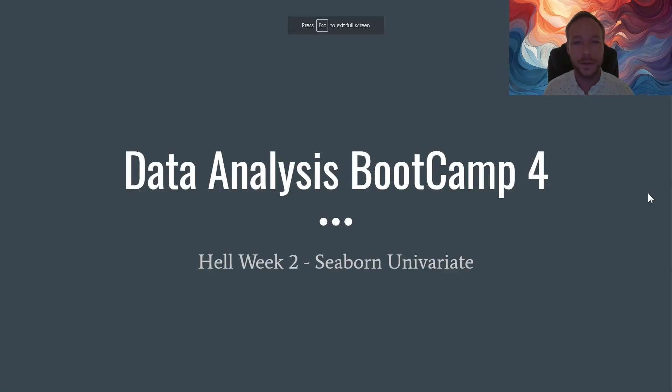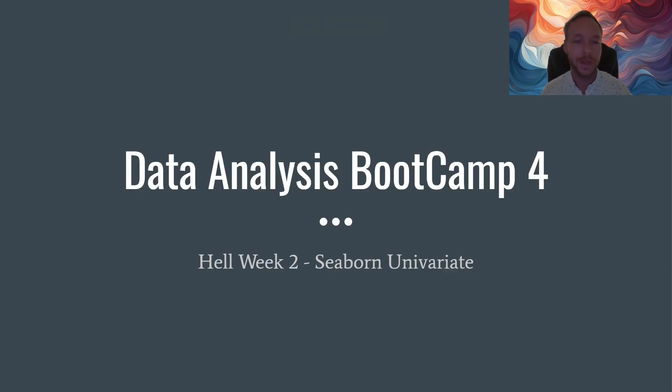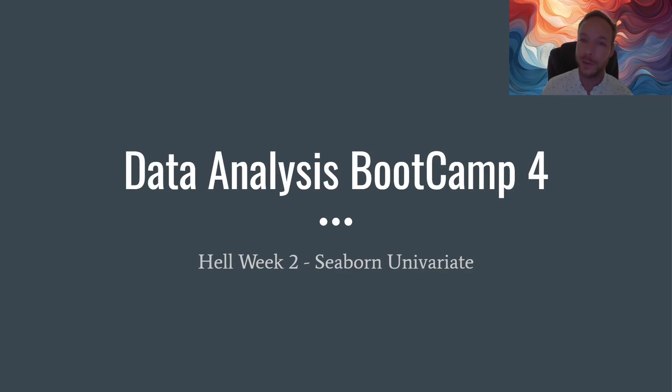Hello and thank you for joining me for the fourth data analysis bootcamp in Python. We're going to do the homework number two, the univariate analysis in Seaborn.